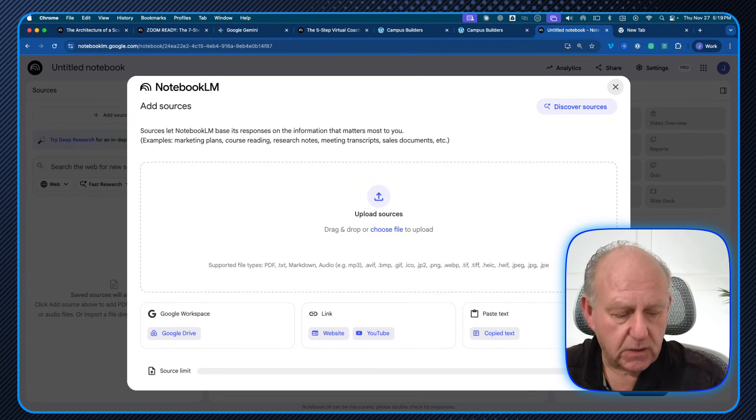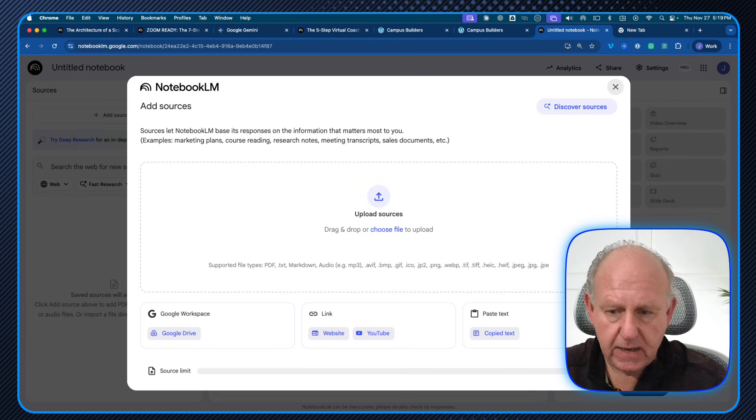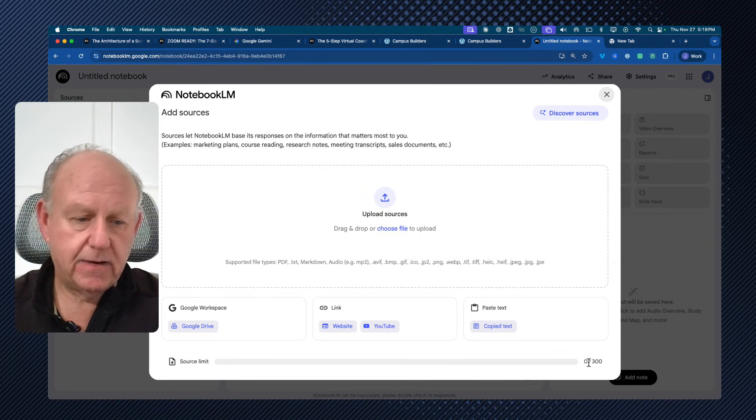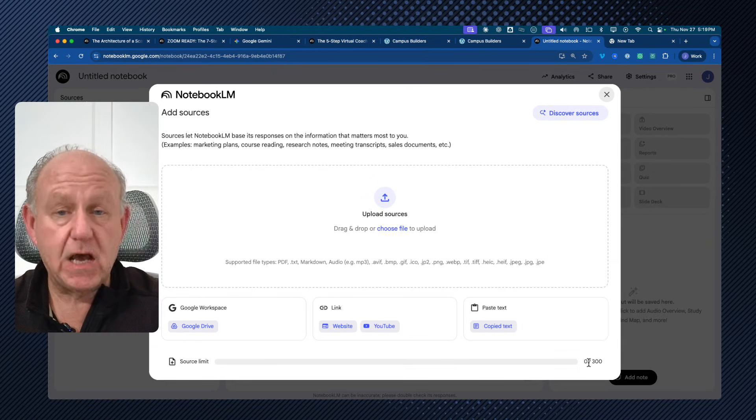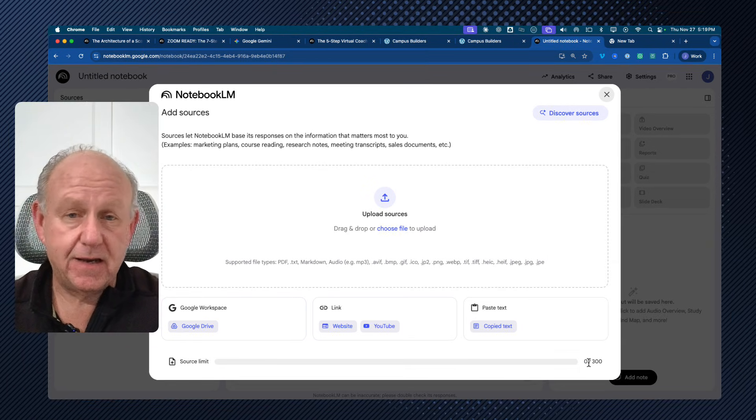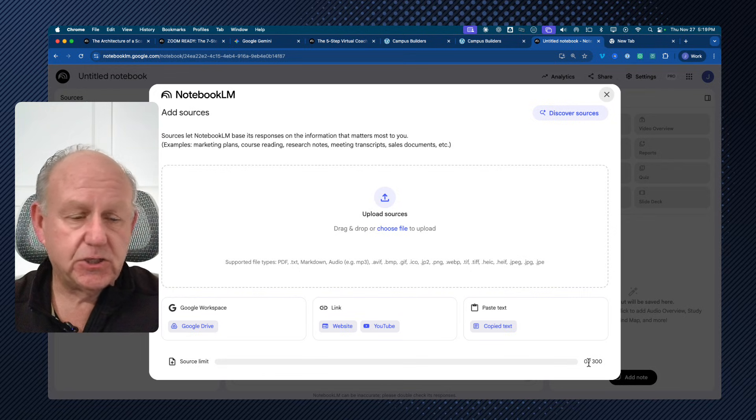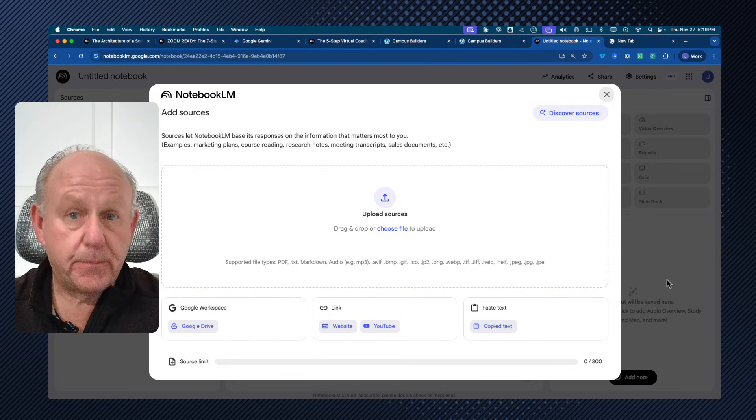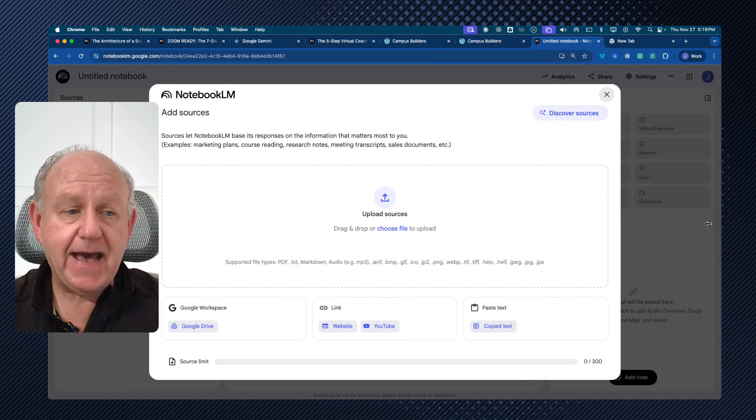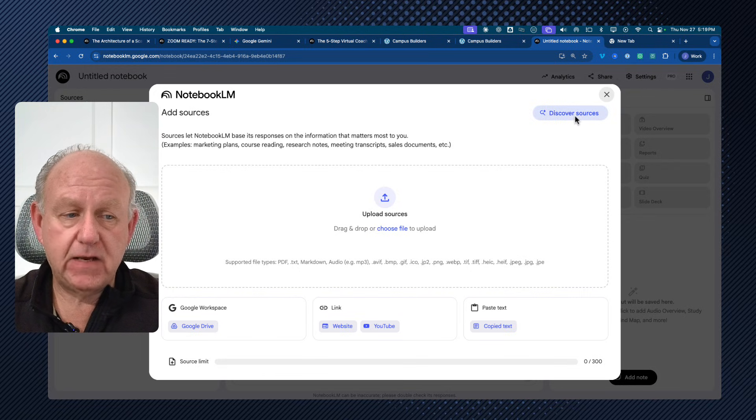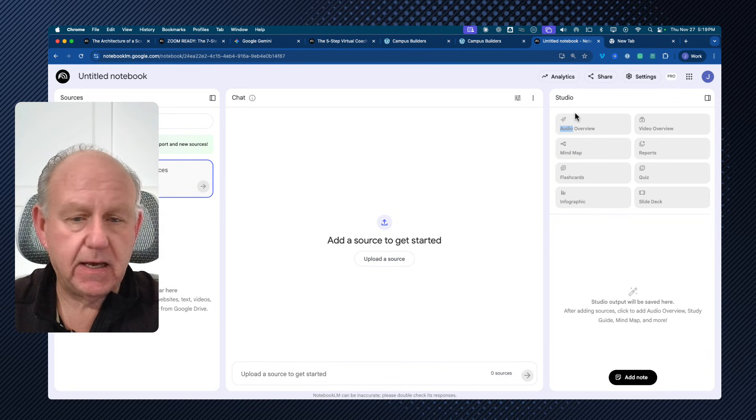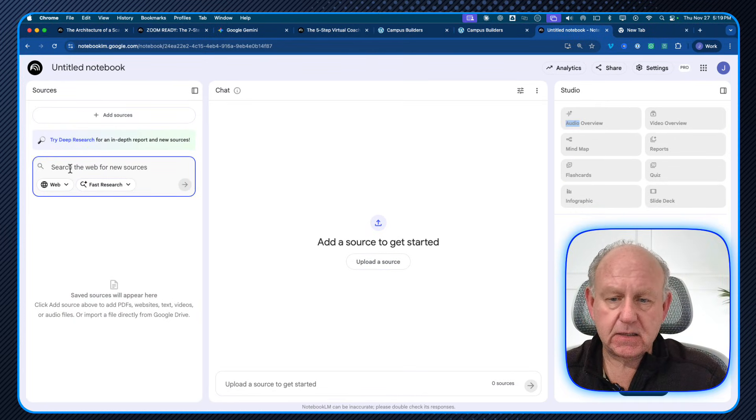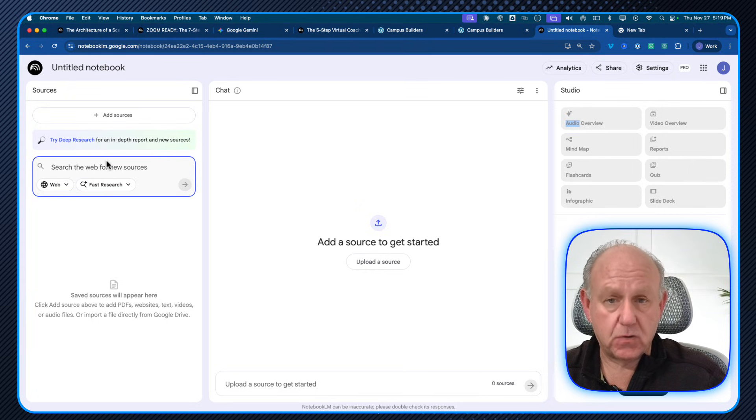And again, I'm on the paid version. So if you look down in the bottom right there, it says 300, I can put 300 sources in the free version. You're allowed to put 50.